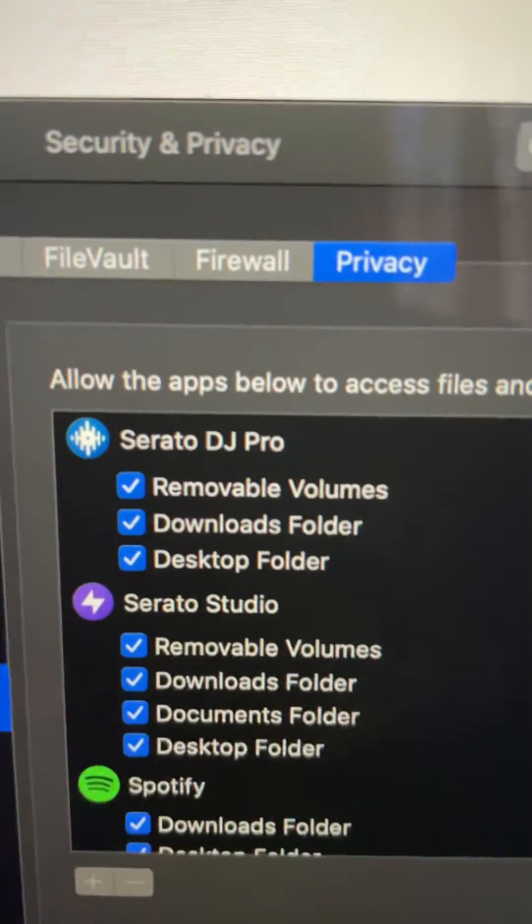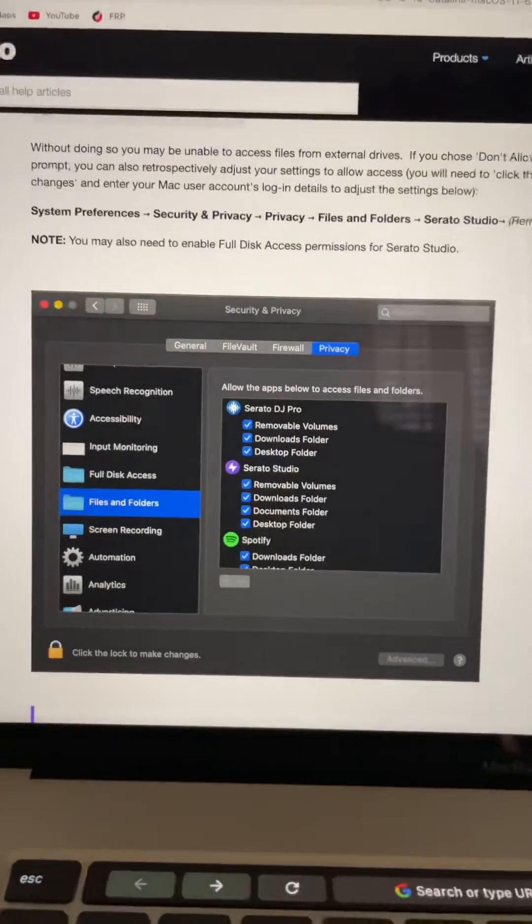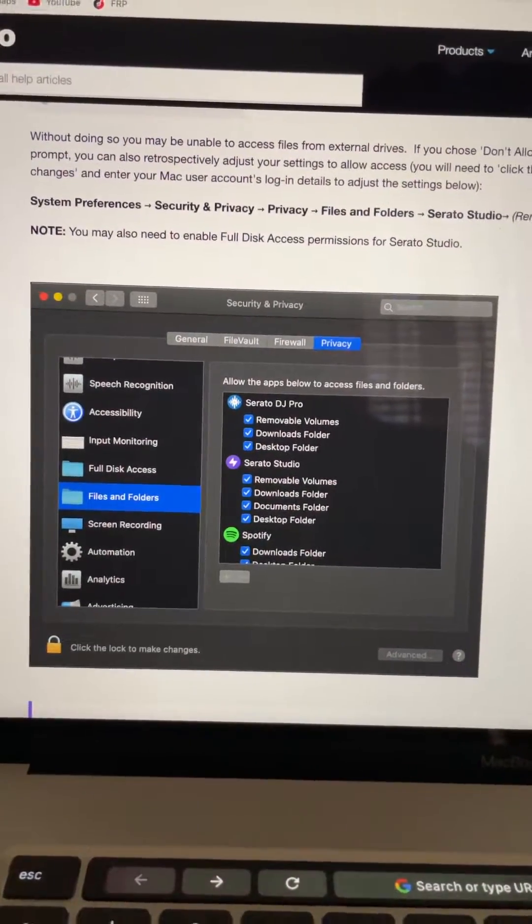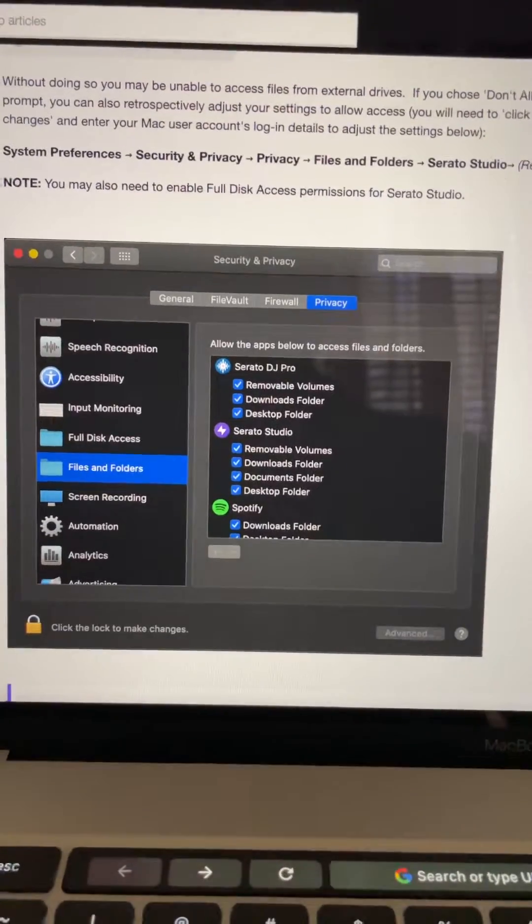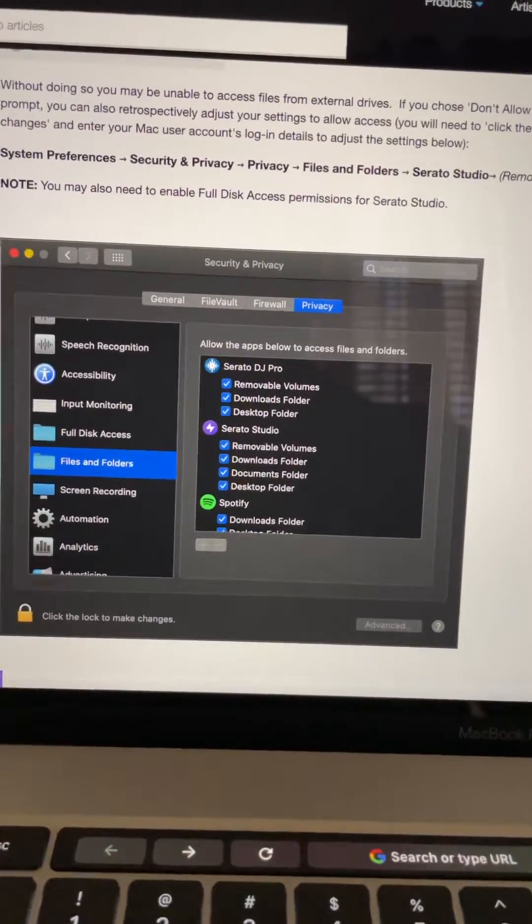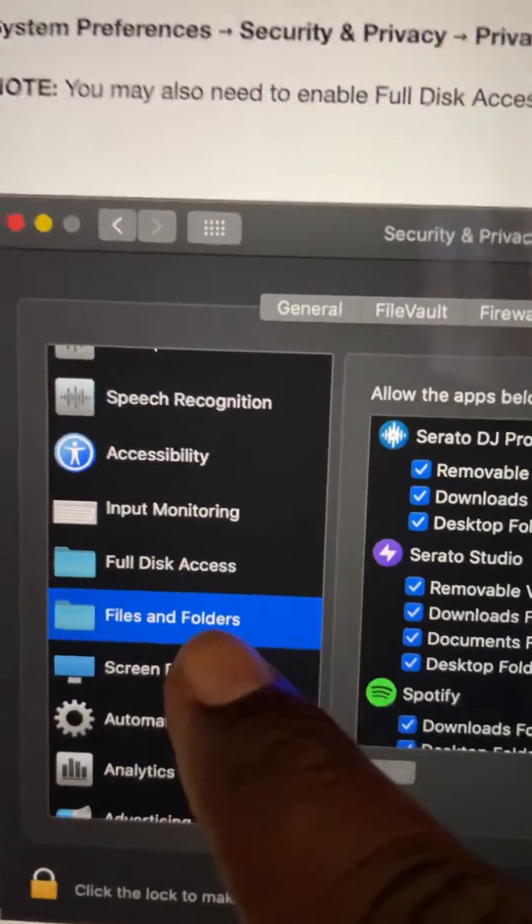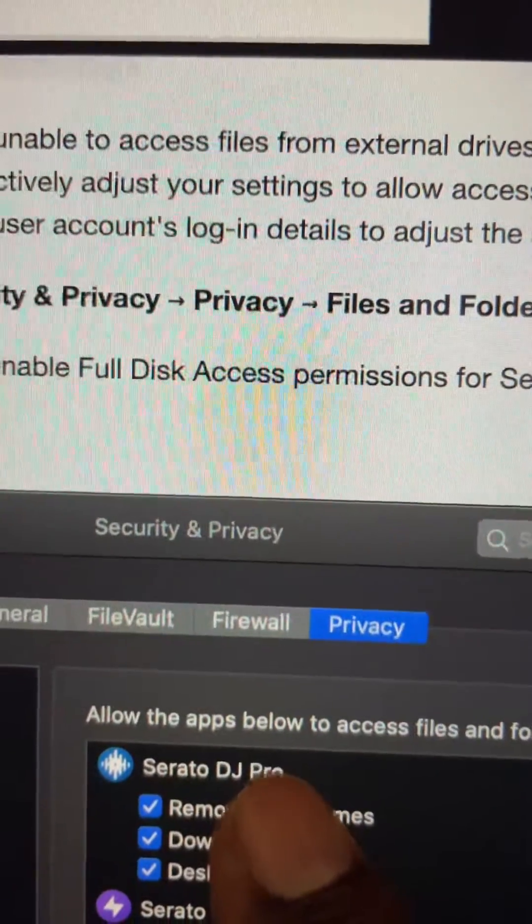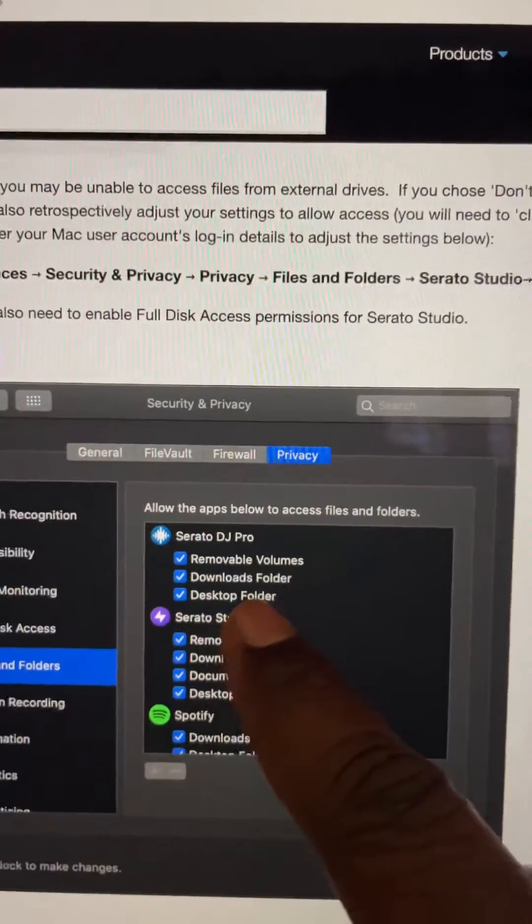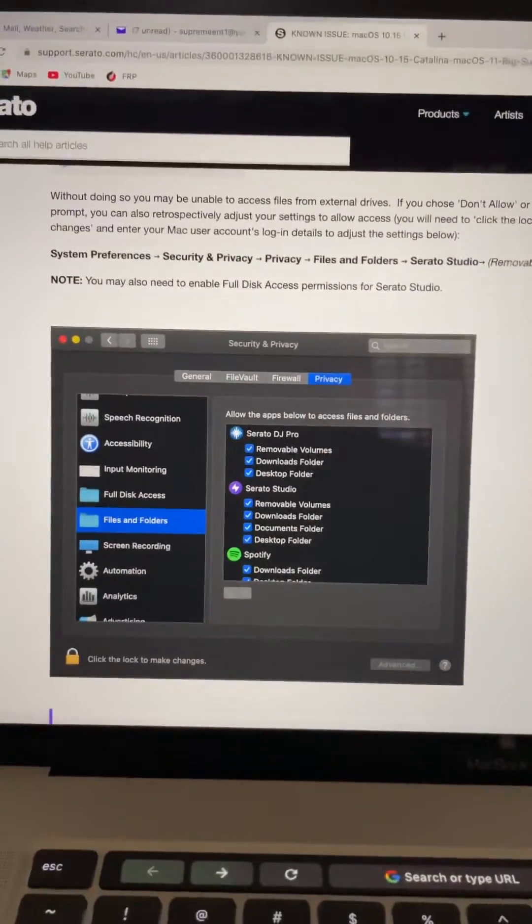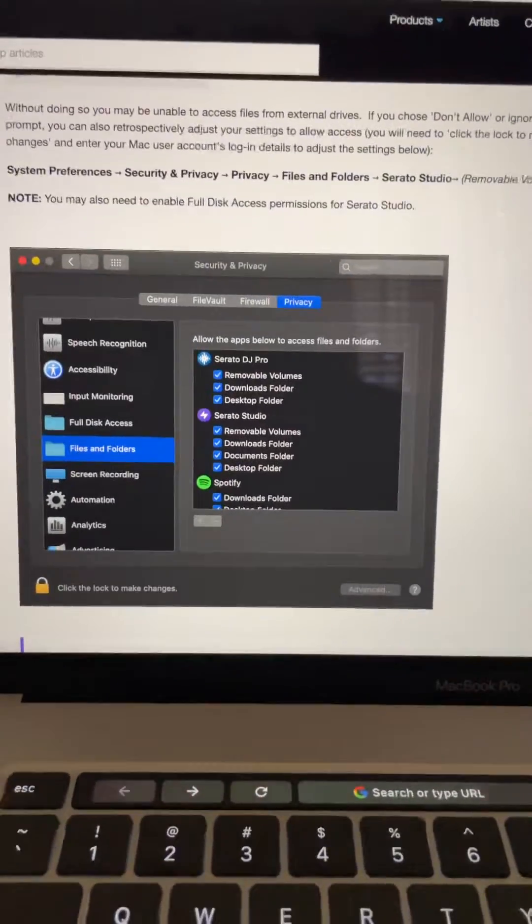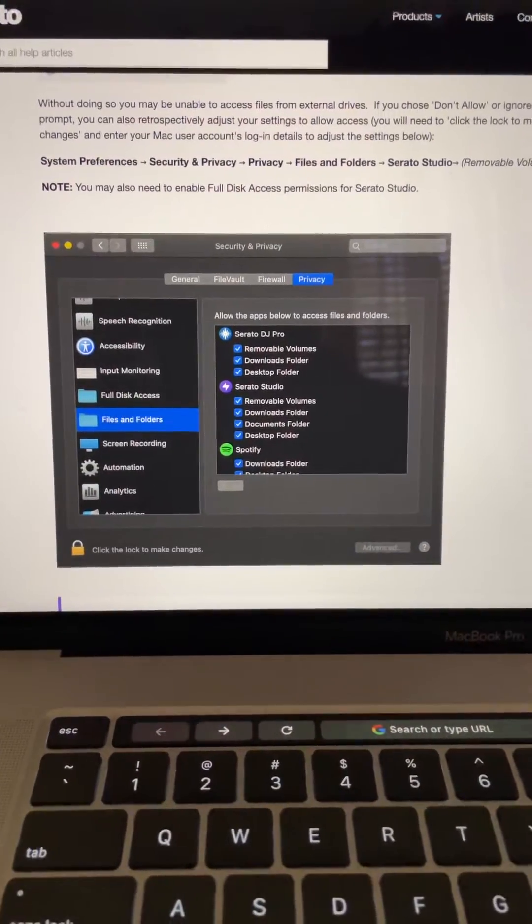You need to have those checked right there. So once again, you go into your settings on your computer, then you go into Security and Privacy, and then you go to Files and Folders. When you see Serato, make sure all three of those are enabled and that will fix your issue if you have any issues with your hard drive not popping up in Serato.